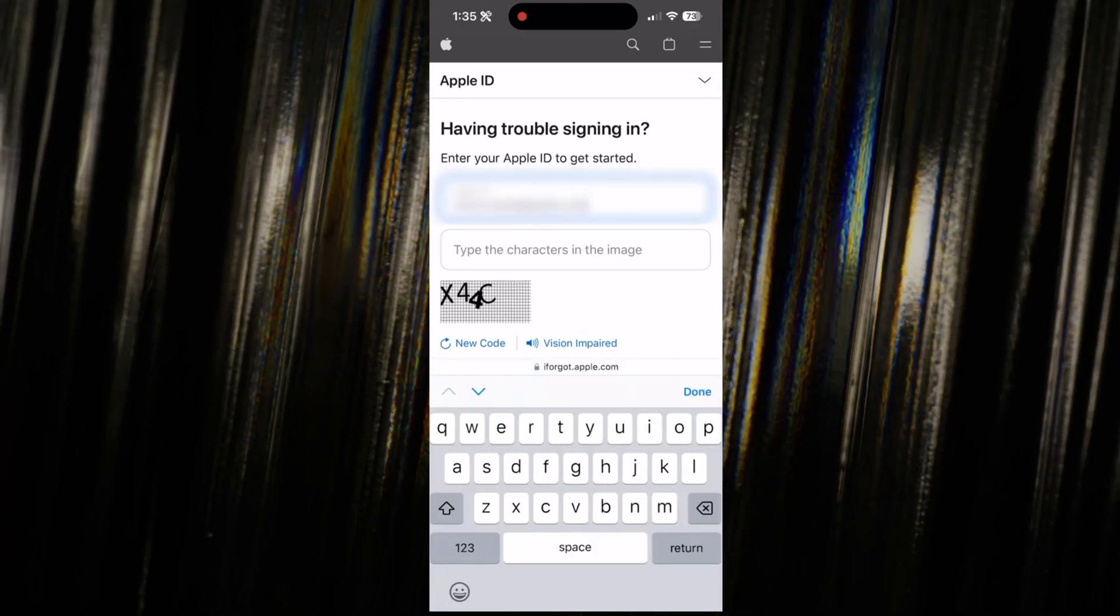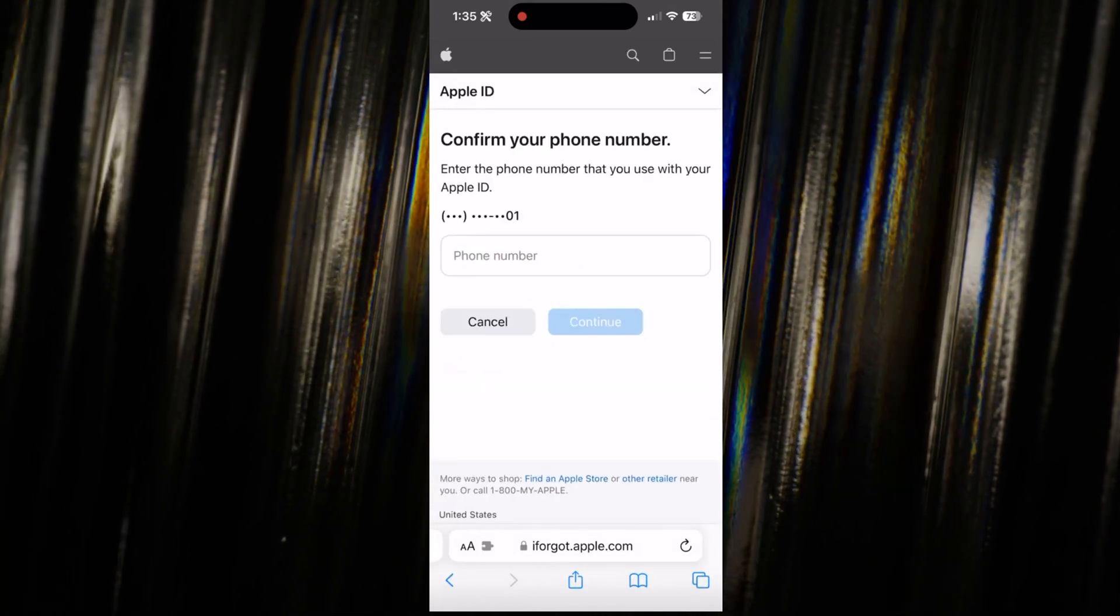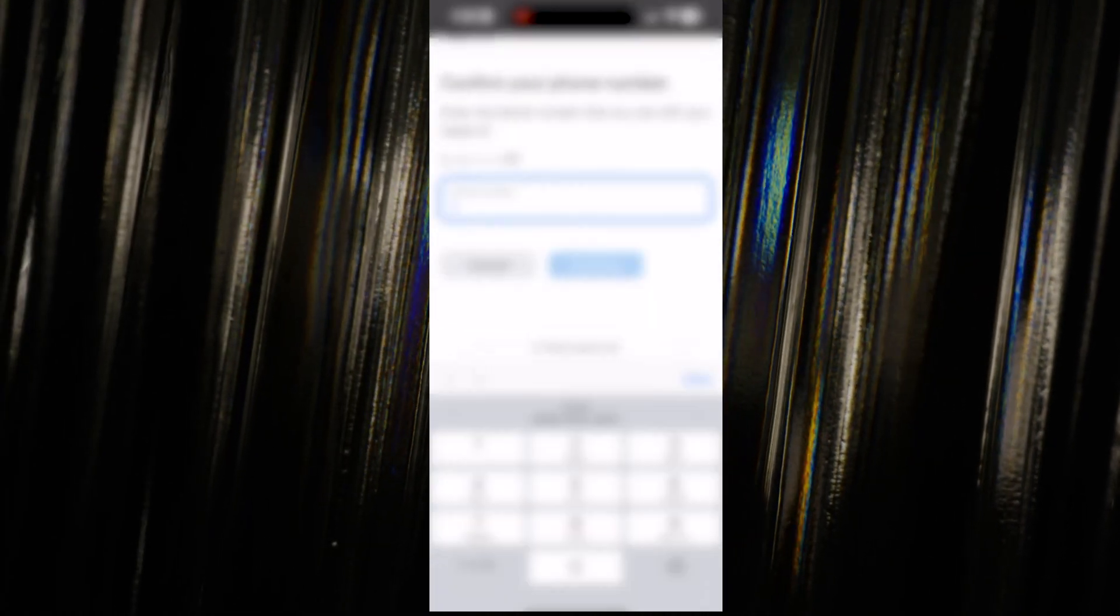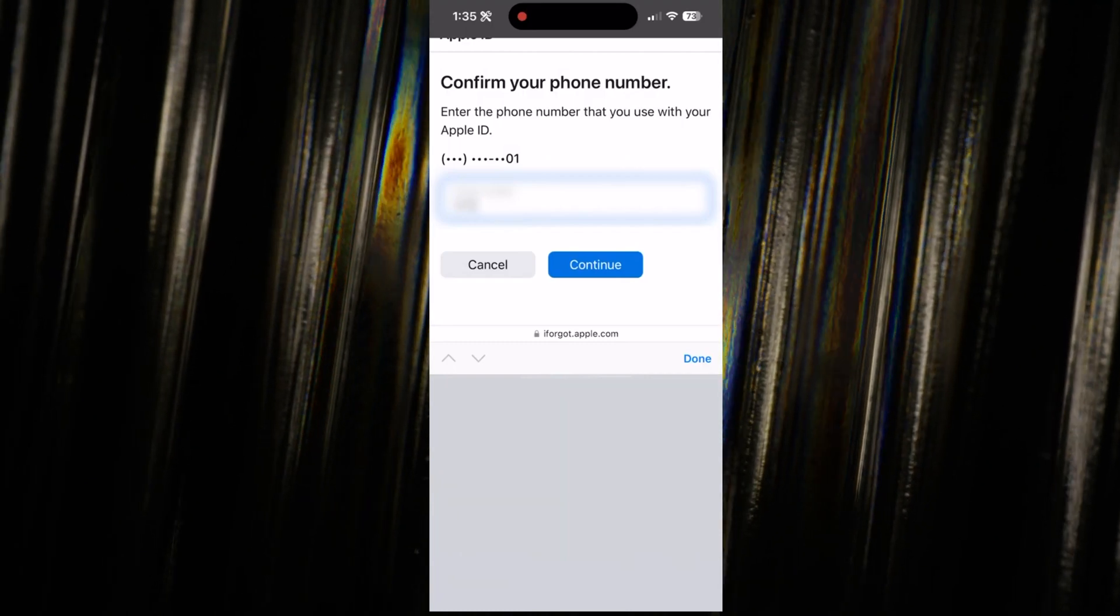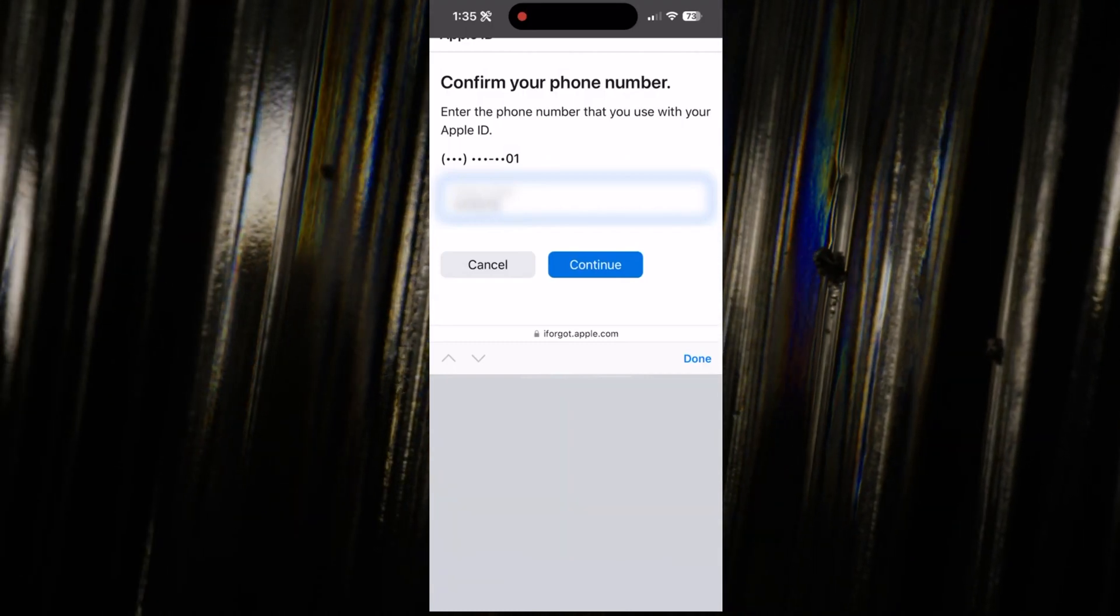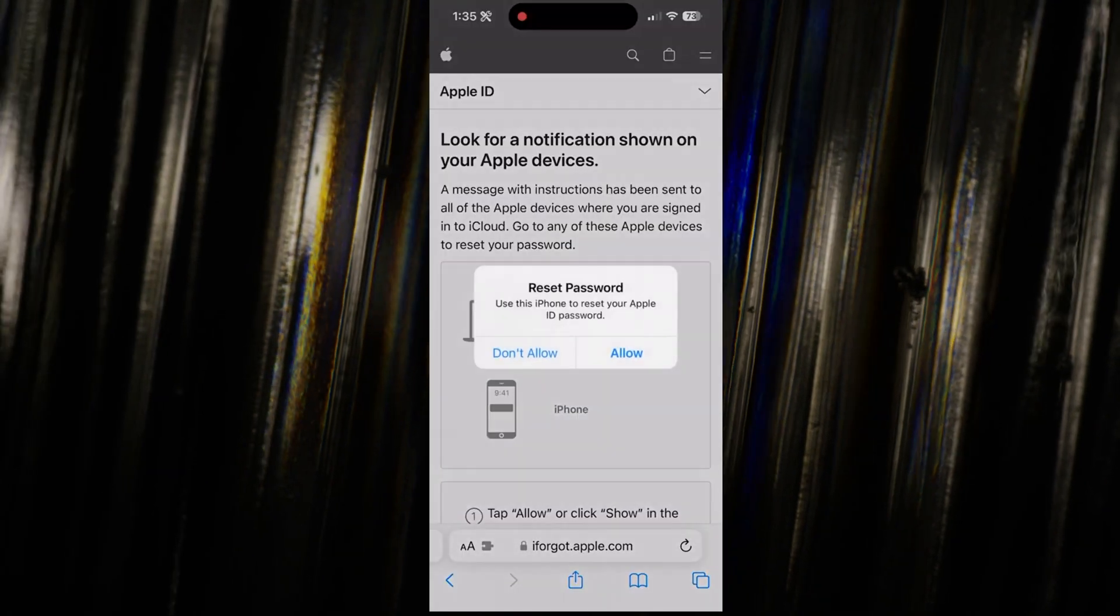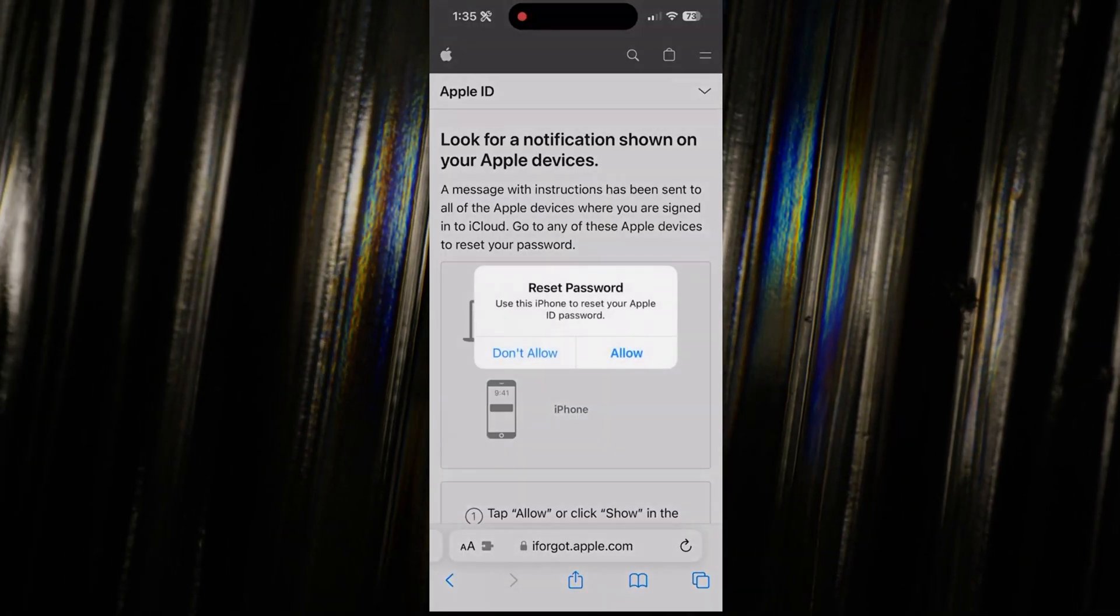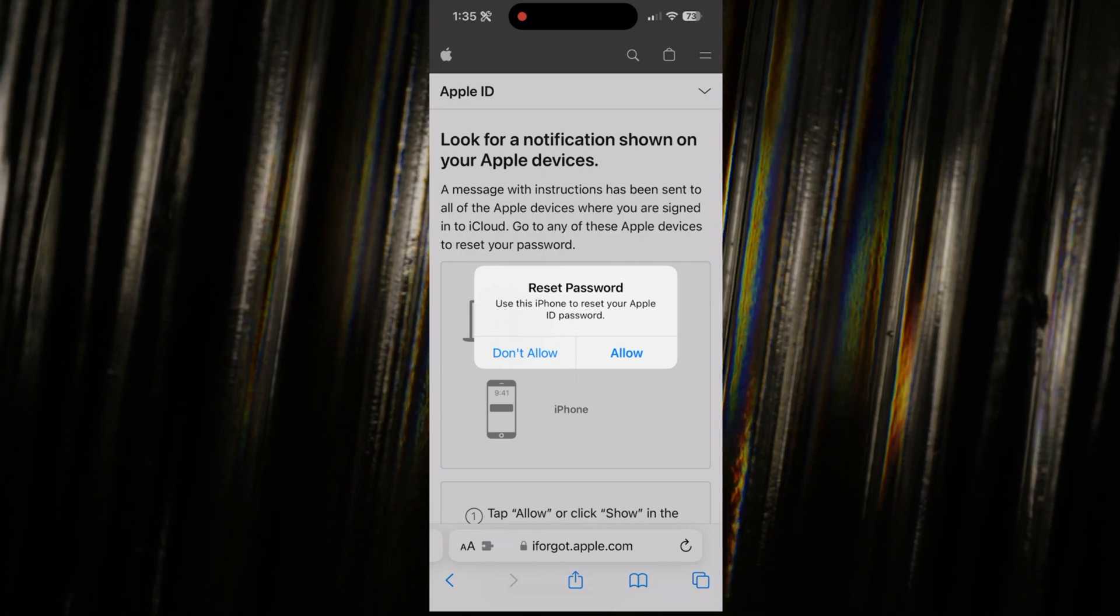The magic here is that it recognizes your trusted devices. So, if you've linked your iPhone, iPad, or computer to your Apple ID, you can reset your password without breaking a sweat. Just hit allow and voila, your trusted device walks you through creating a brand new spanking new password.